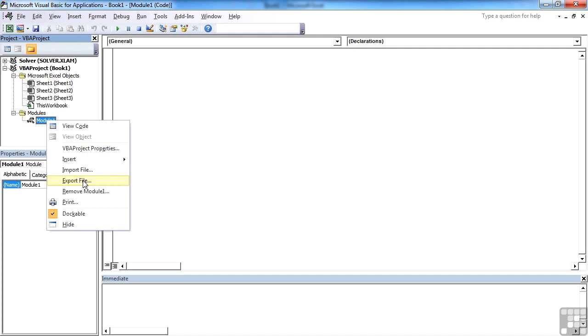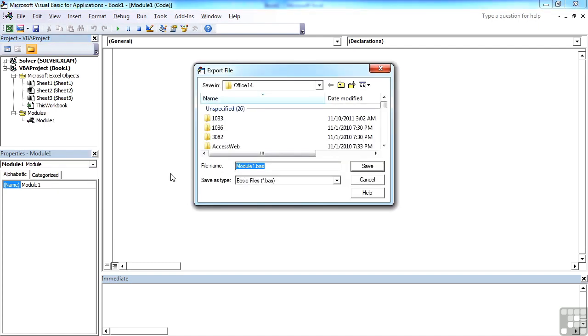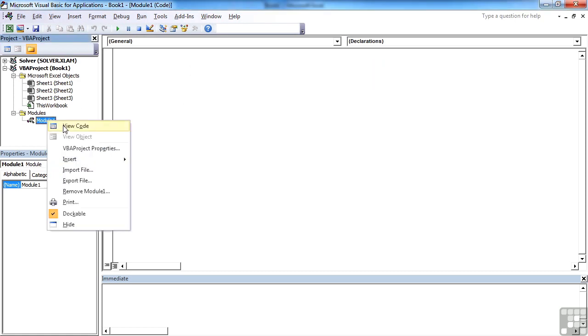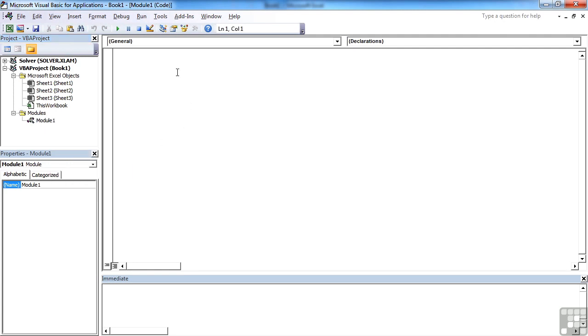So it's export file. Choose where you'd like to save it. And you see it saves it as a basic file. Let's call it the same name, module one, but you can call it anything you like. And you can do the same for import. Import the file and go and import the code for a new module. Alternatively, you can actually just copy and paste code straight into the code window, should you have some code from elsewhere. For example, a tutorial you've run or an internet site.